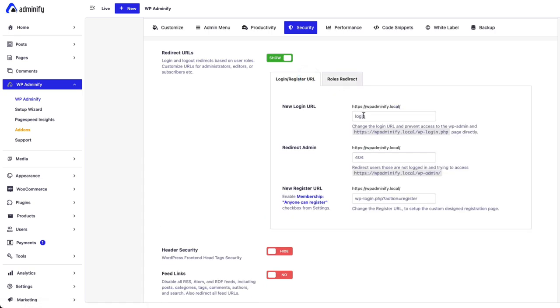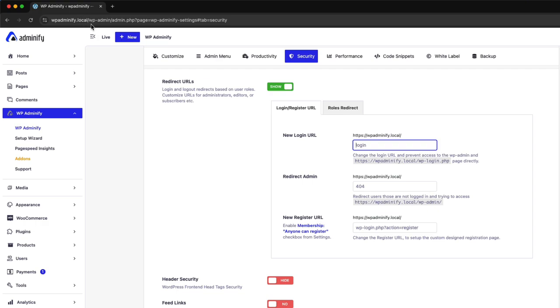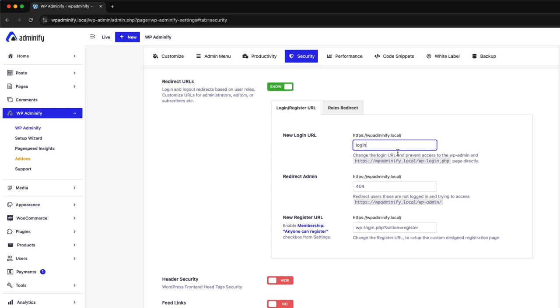First of all, let me just change the login URL. By default, our login URL is domain name dot com slash WP admin. So let's rename this to something like login and redirect admin.